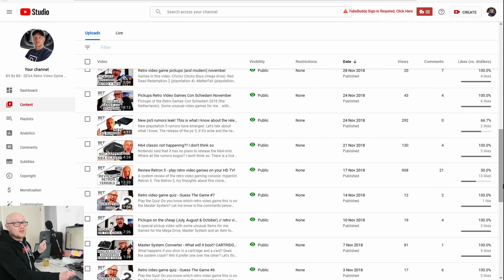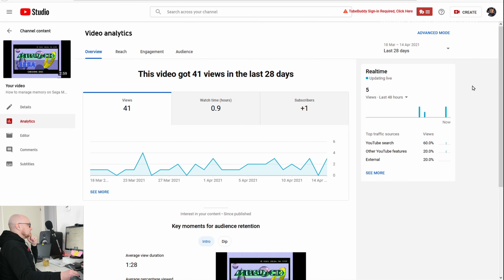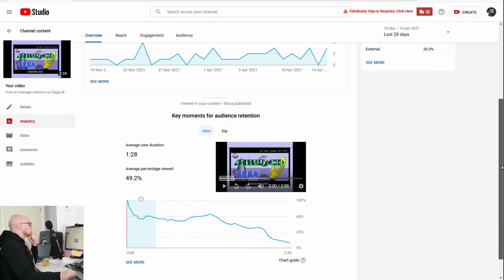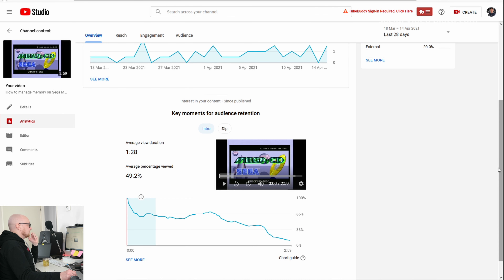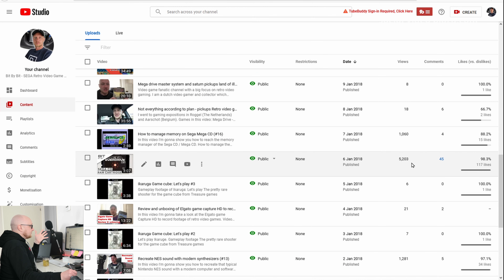The main traffic source is YouTube search at 80%. What did people search for? Retron 5 review, and Retron 5 — again, people searched specifically for that information and came to my channel. Another video that jumps out is how to manage memory on the Mega CD — it's a short video but it solves a problem: people don't know how to manage the memory of their Mega CD.